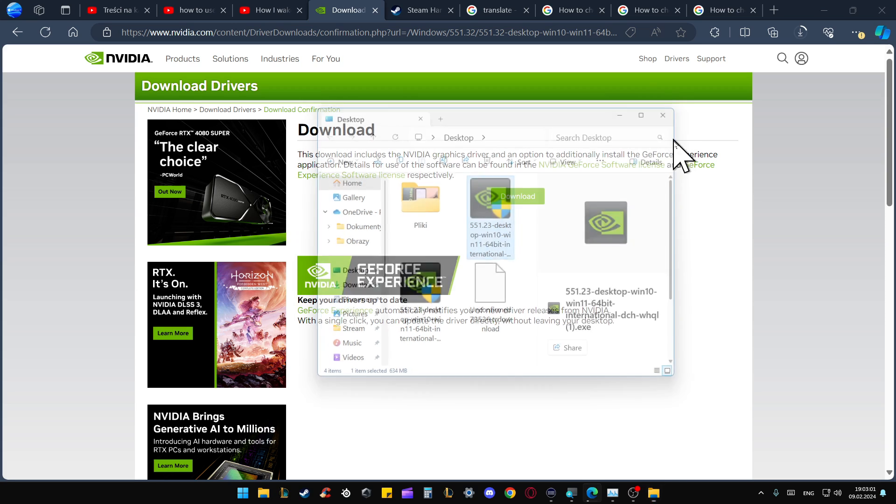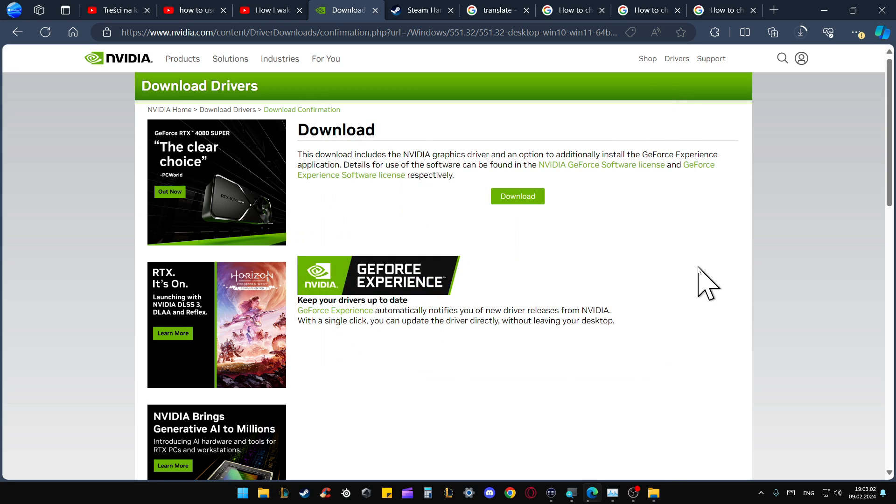After this, you will have to follow on-screen instructions and you will get the latest version for your device. That's all. Right now, please subscribe to my channel and see you in the next one.